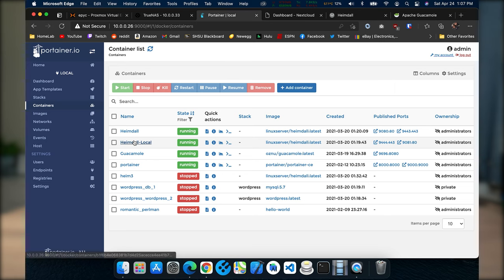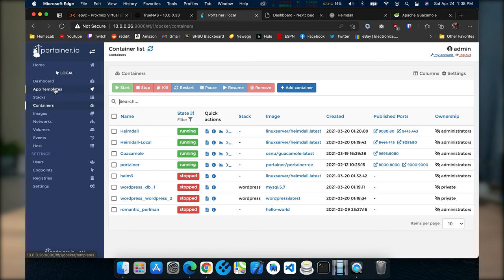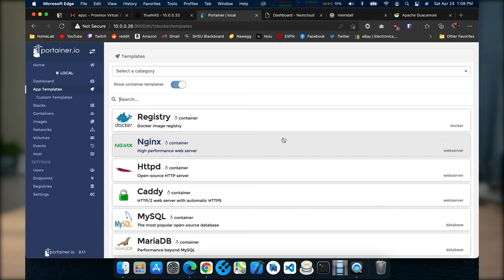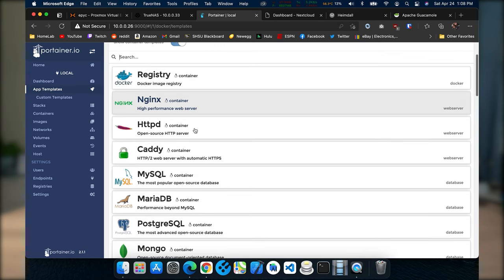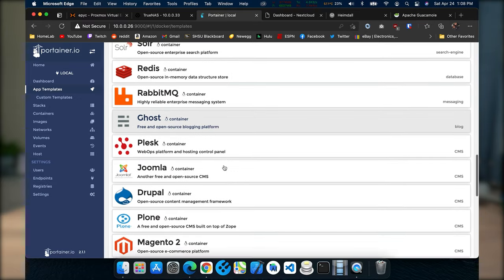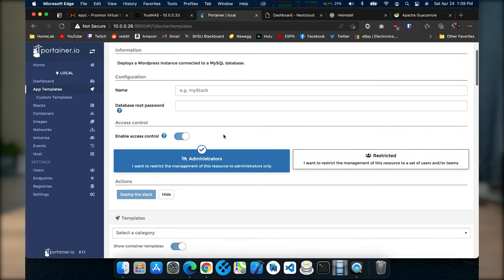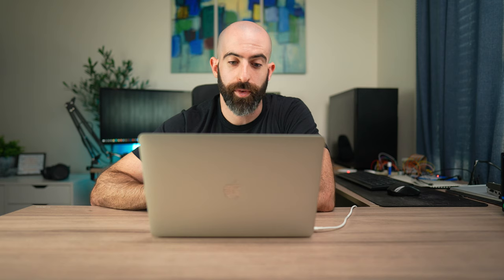I have four containers running — two Heimdalls, one Guacamole, and Portainer itself as a self-hosting container. The thing I absolutely love about Portainer is the app templates. There are so many common things you want to deploy quickly — for messing around or for production needs. You can go into app templates and there are so many useful prebuilt images you can deploy in literally a minute. Want to spin up an Nginx web server? You can do that. A MySQL database, SQL Server, Plesk, Drupal — and my personal favorite — WordPress. Before, spinning up a WordPress site was an ordeal, but with Portainer you can literally just click on it, name it, give your database a password, and deploy. It takes probably 30 seconds.